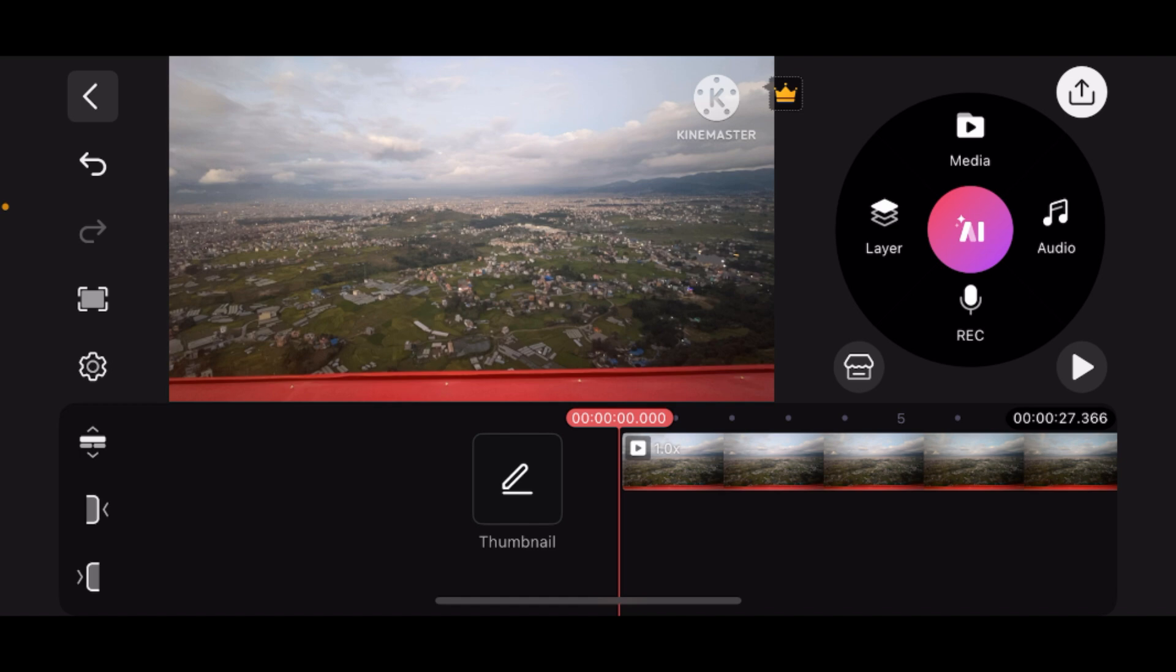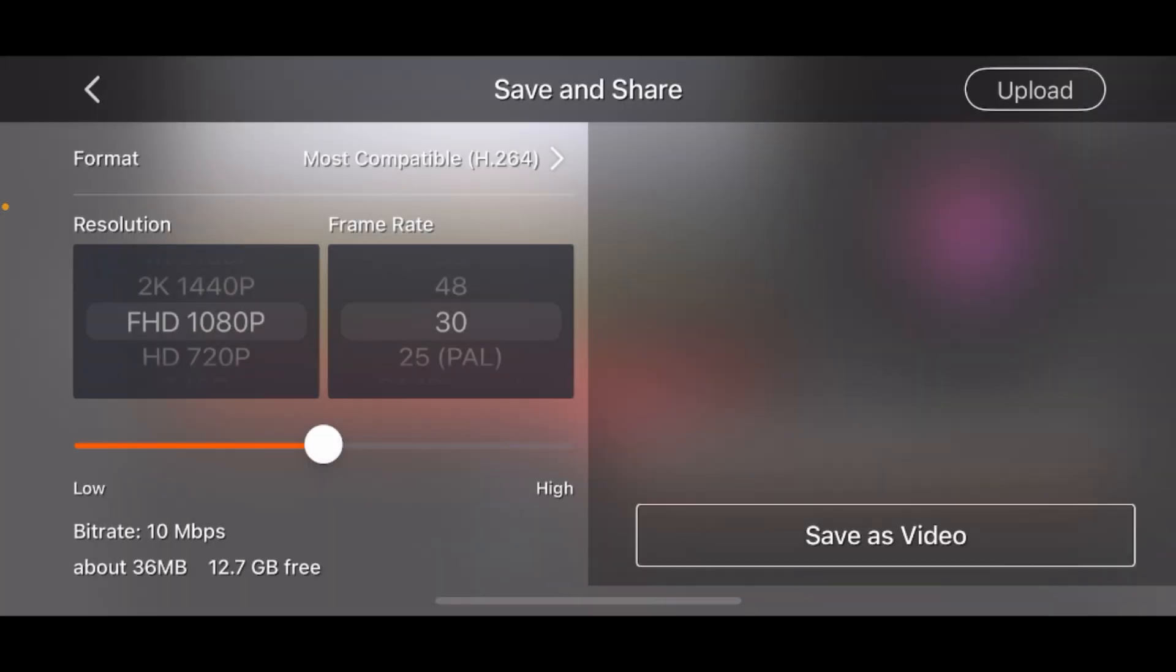Now to export the video, tap on this icon right here in the top right corner. Tap on it and choose your settings.